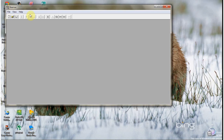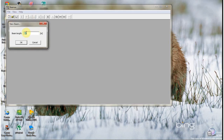Once open, you can create a new file by clicking here, and a window will appear. You just need to enter the length of the beam you want to analyze. This software will determine the moment diagram and shear force diagrams so you can see the beam properties. Just type the length, for example 12.